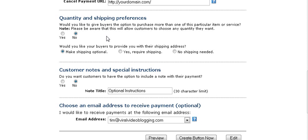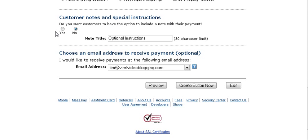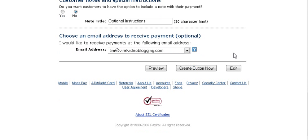For physical products, if you want buyers to be able to purchase more than one item, set the quantity field to yes; otherwise the quantity will remain at one. You can set shipping to optional, required, or no shipping needed — for digital products set it to no shipping needed. You can also give buyers a special instructions field, and enter the email address to receive payment notifications.